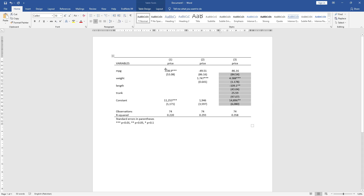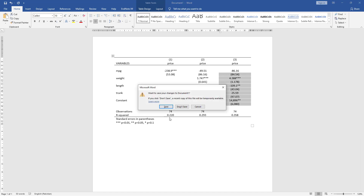You can see there is a hierarchy of the number of independent variables, or predictors, in the regression. Today we are going to see how to perform this in Stata.